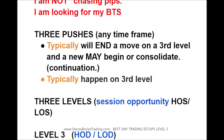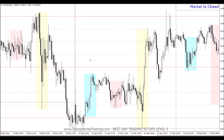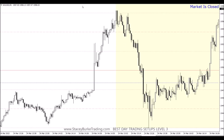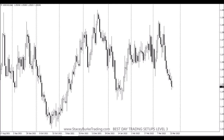Three pushes will occur on any time frame. Typically this will end a move on a third level and a new one may begin or consolidate if it's a continuation move. Looking at gold on a 15-minute chart: one push, two pushes, and a third push back into the high before the reversal. On a one-minute chart — there's our pump and dump setup heading right into the US open. Three levels of rise, 25, 25 and 25: one push, two pushes, three pushes and the reversal. On a daily chart: one push beginning of the month, two pushes, and a third push up to the high. They will occur on any timeframe, any market, typically on a last level of rise or fall.